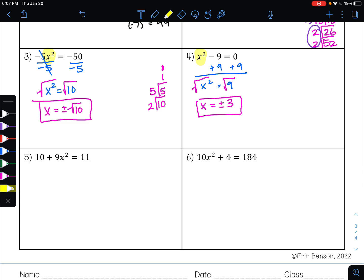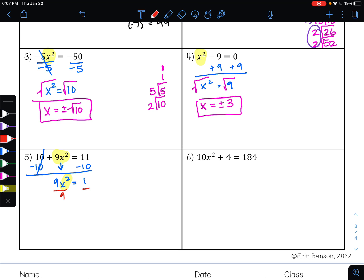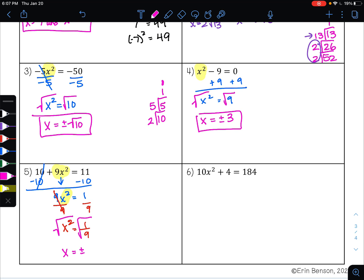On example 5, I want to get 9x squared alone. To undo addition, I subtract 10 on both sides, bringing down 9x squared, and 11 minus 10 is 1. I still want x squared alone, so to undo multiplication I do division, giving me x squared equals 1 ninth. Now that x squared is by itself, I take the square root to undo the square, leaving x. It's always plus or minus. We can break this up into the square root of 1 over the square root of 9: the square root of 1 is 1, and the square root of 9 is 3. So my answer is plus or minus 1 third.